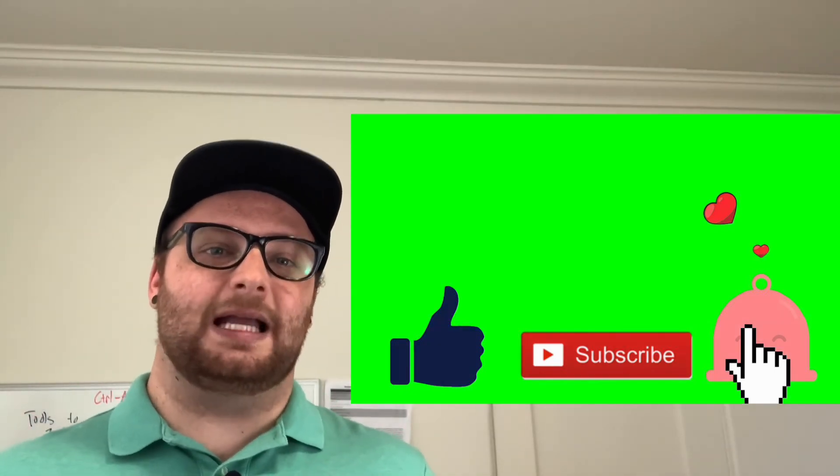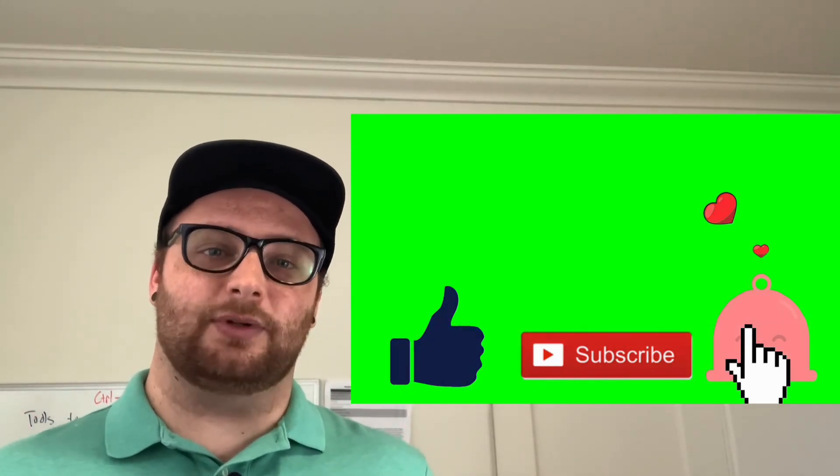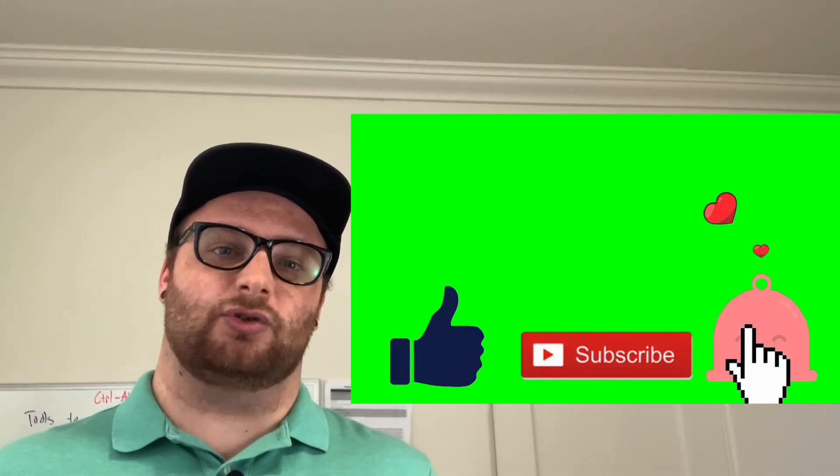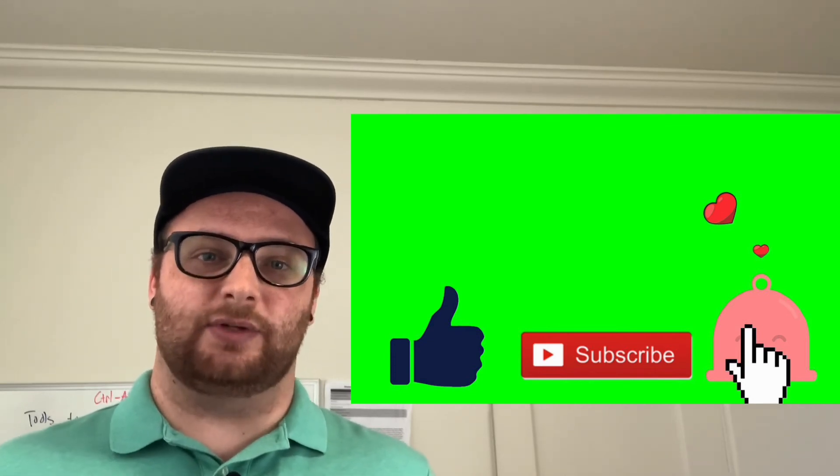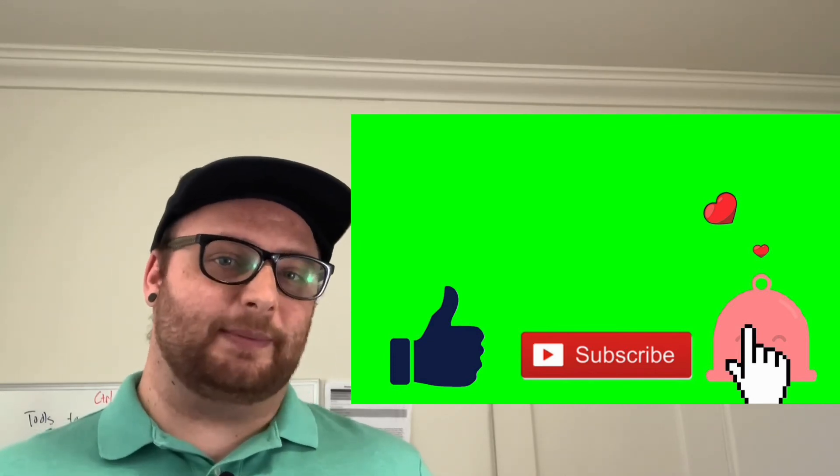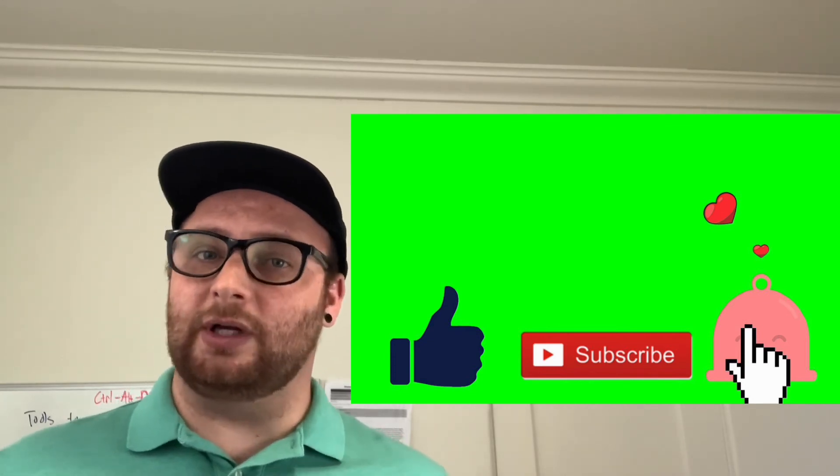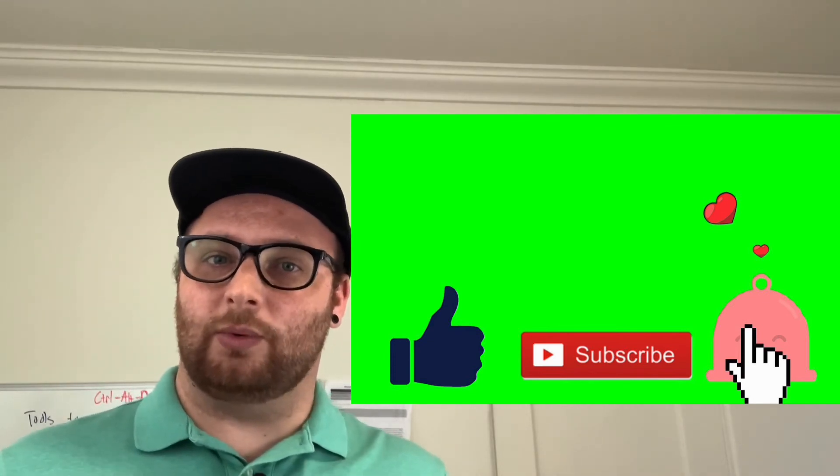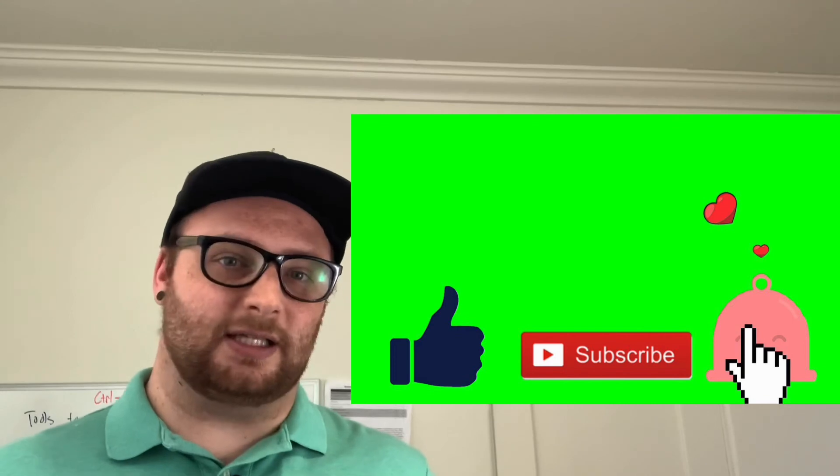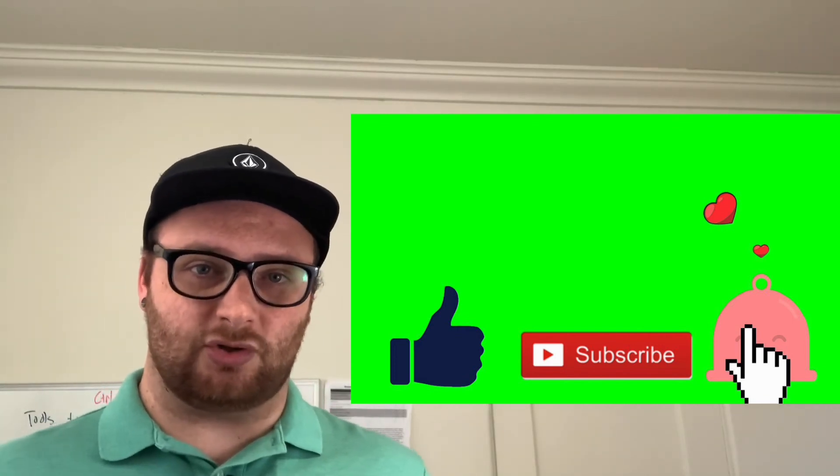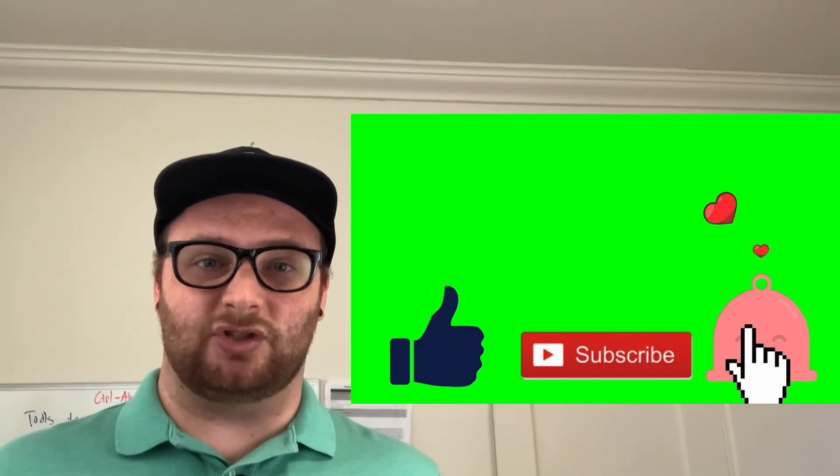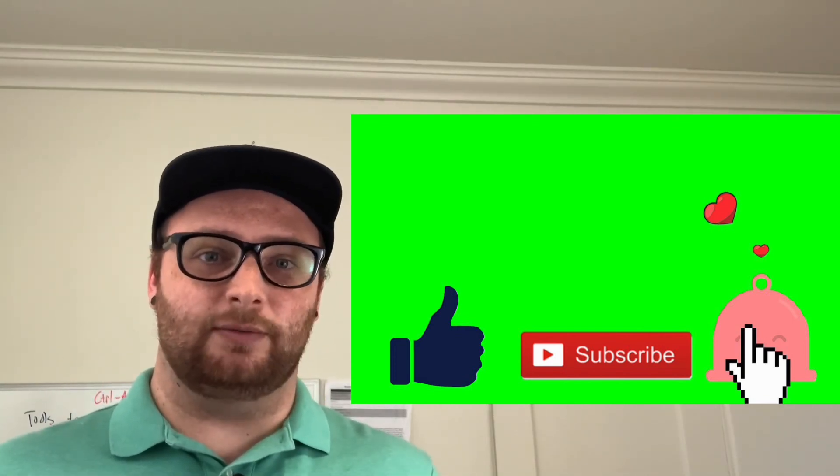My next video is going to be how to deal with course instructors the right way to get the information that you need. A lot of people have trouble, including myself, with extracting specific information out of course instructors and I have just the guide for you.